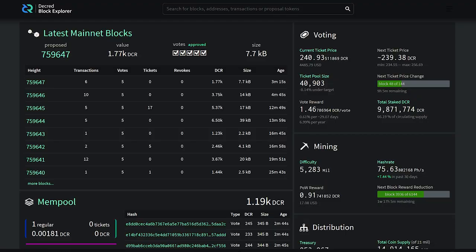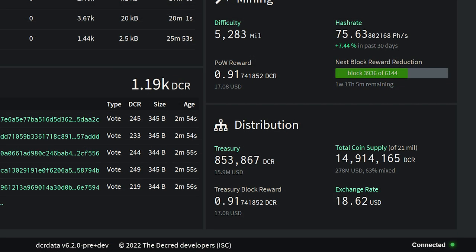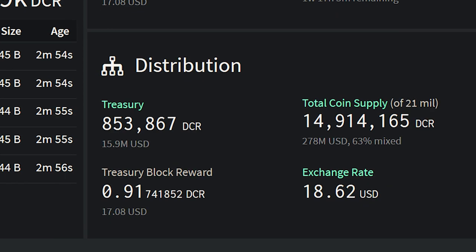Looking at network statistics: the current ticker price is $240 for Decred. 66% of the circulating supply is staked, meaning it's locked in Decred's hybrid proof-of-work proof-of-stake mining system. The current hash rate is 75 petahashes. The treasury is just over 850,000 Decred, worth about $16 million US dollars. There's a total coin supply of 14,914,165 Decred, and 63% of the circulating supply is mixed using Decred's StakeShuffle privacy feature.